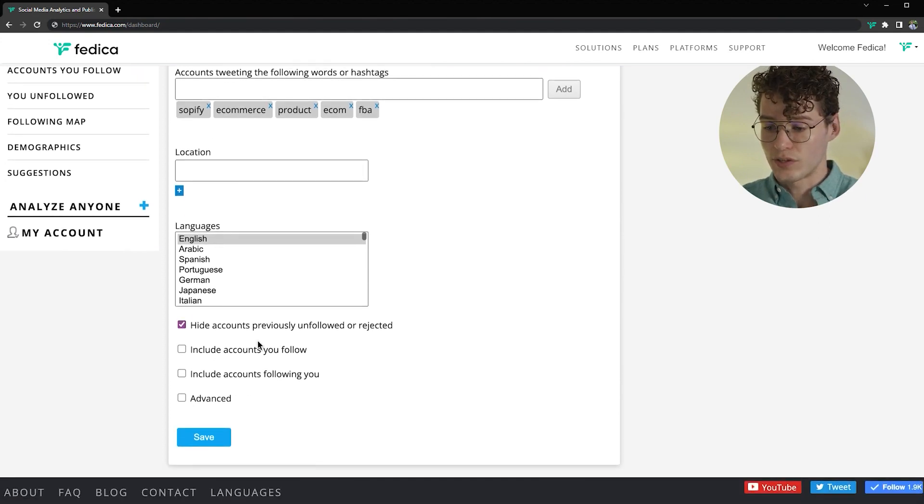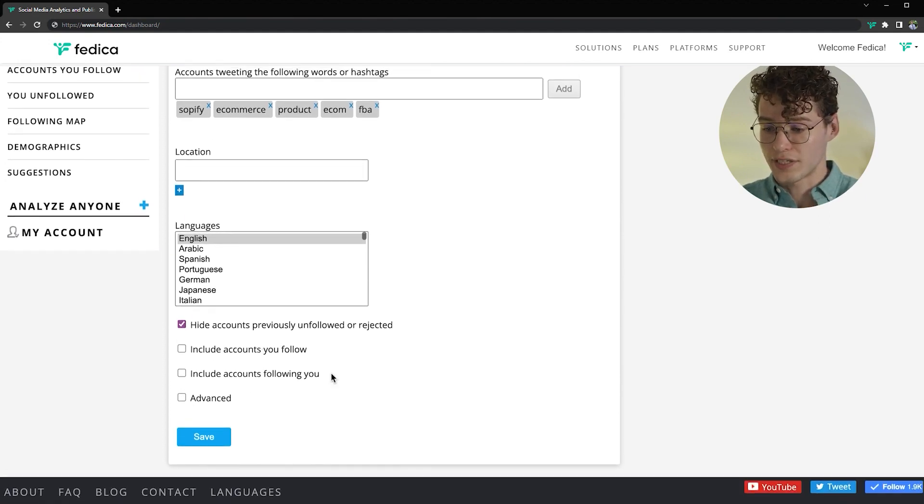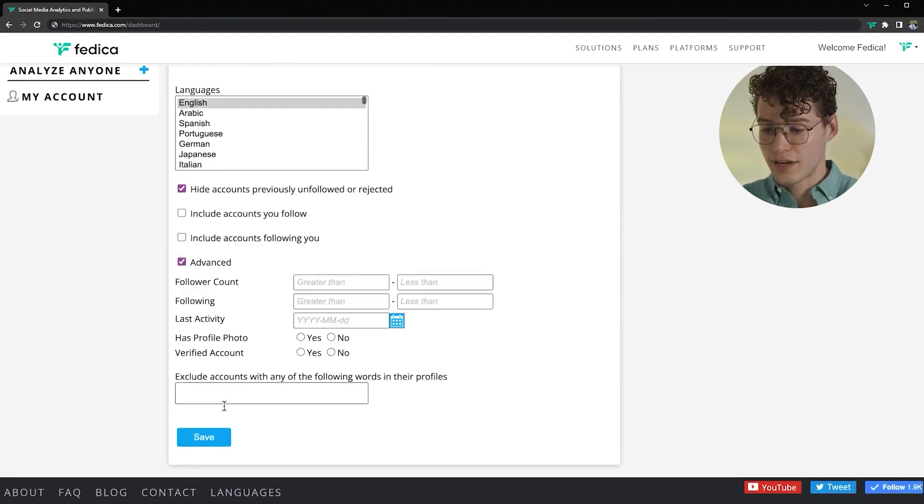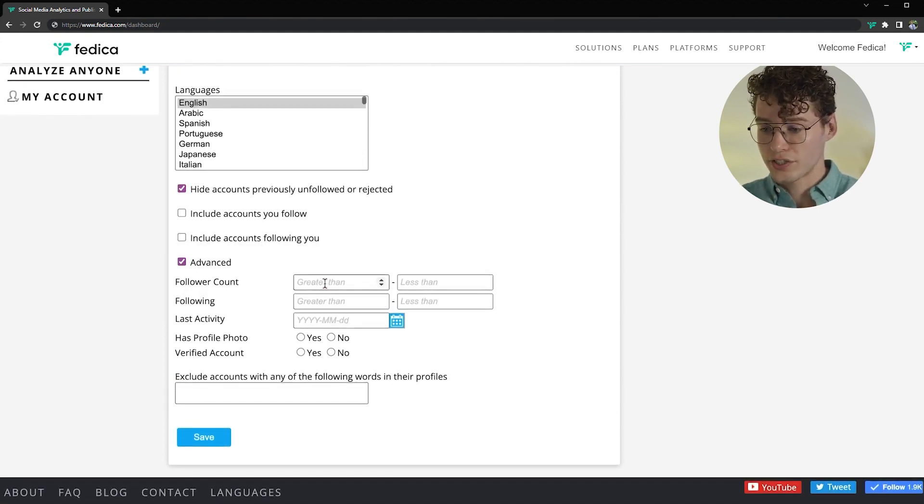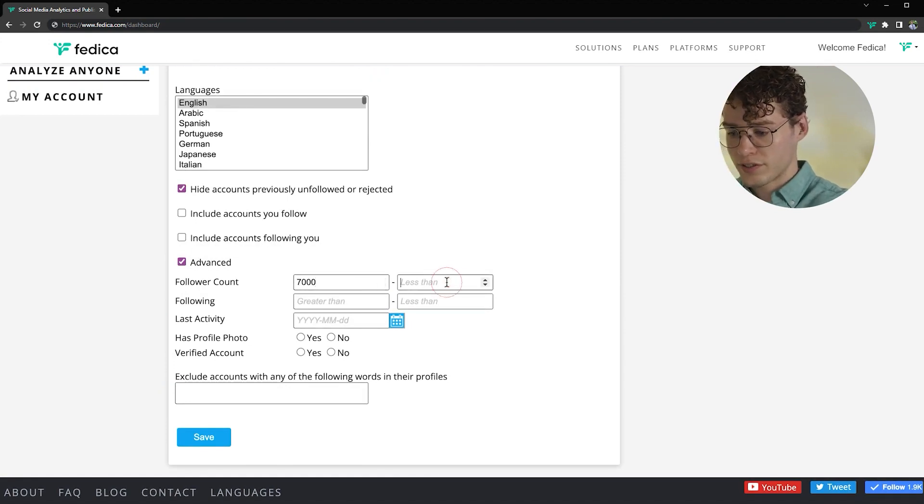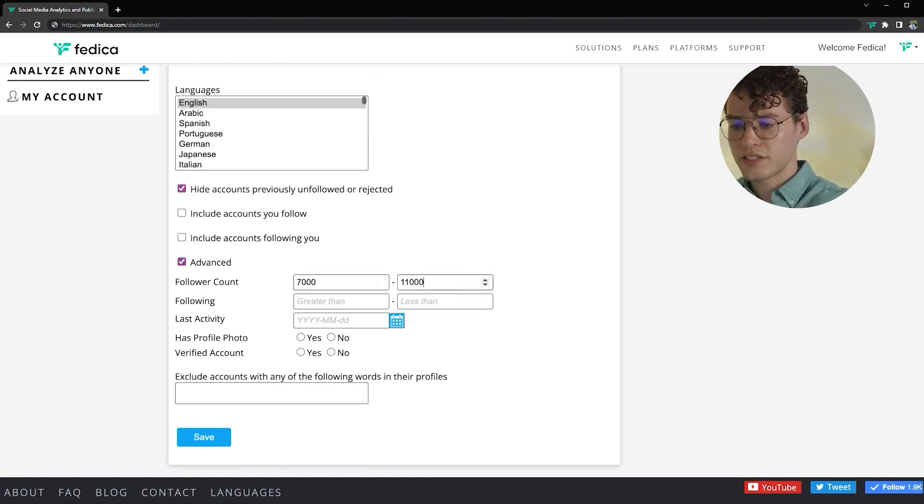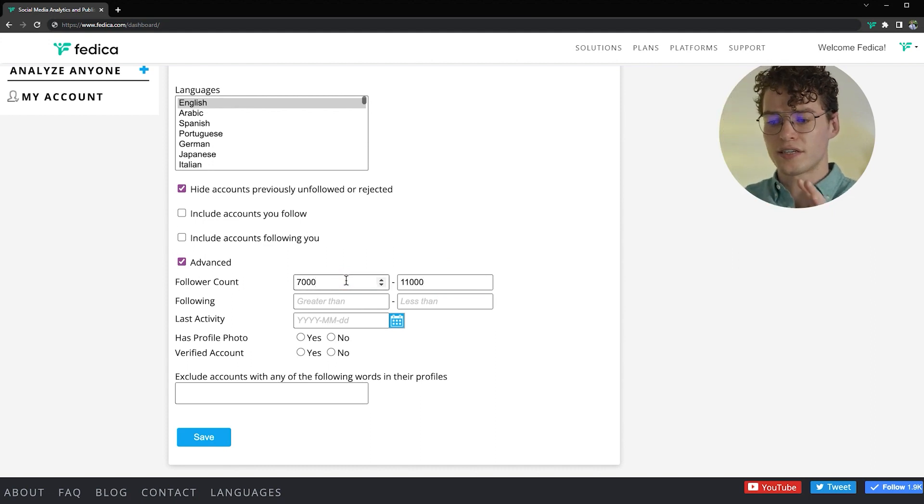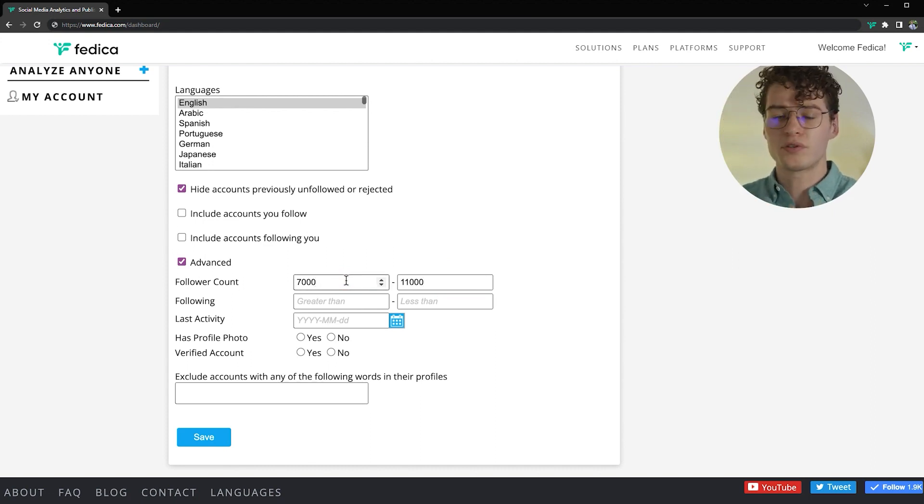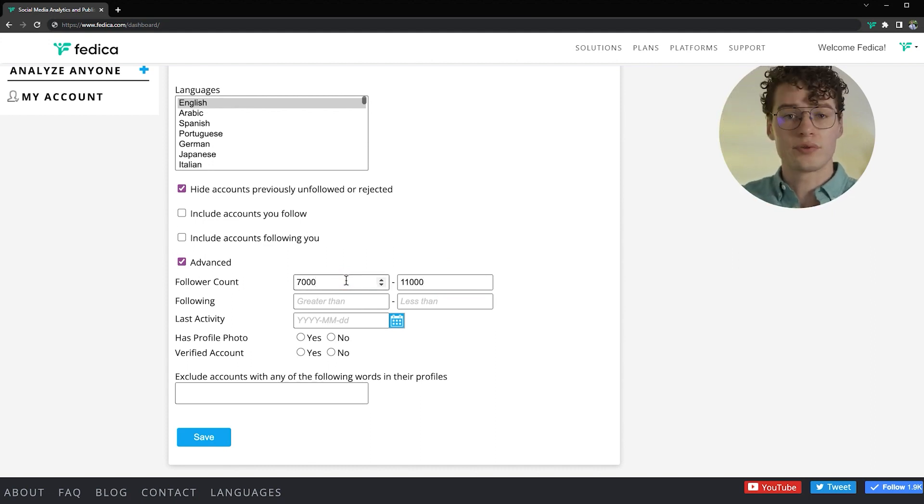And we'll hide accounts previously unfollowed. And we'll make sure they have from 7,000 followers to 11,000. Now this is just a guess, assuming that this is a kind of demographic of people who are actively trying to increase their followers.